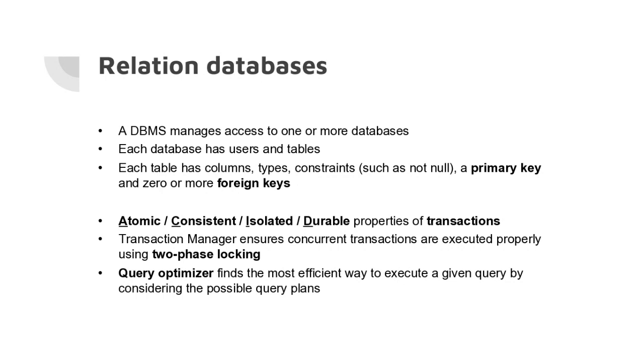The mechanism that controls this is a transaction manager. It ensures that all the concurrently running transactions are executed properly using an algorithm called two-phase locking. With two-phase locking we have two phases.